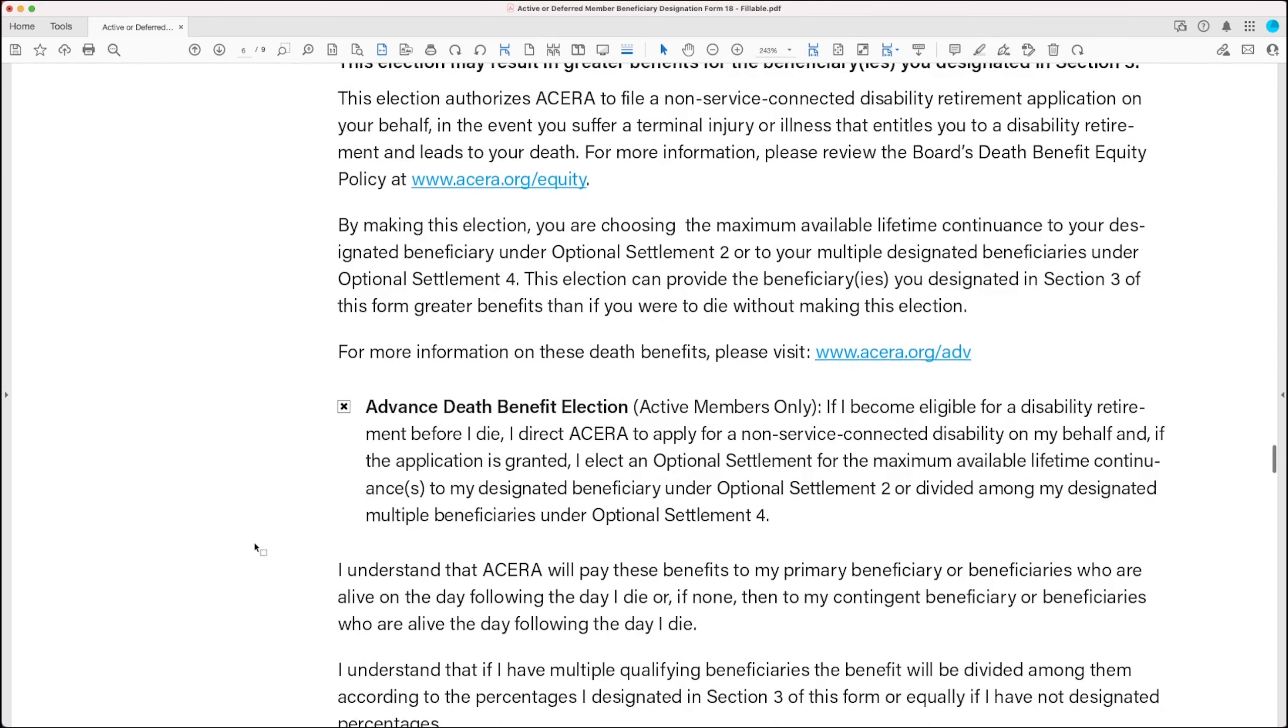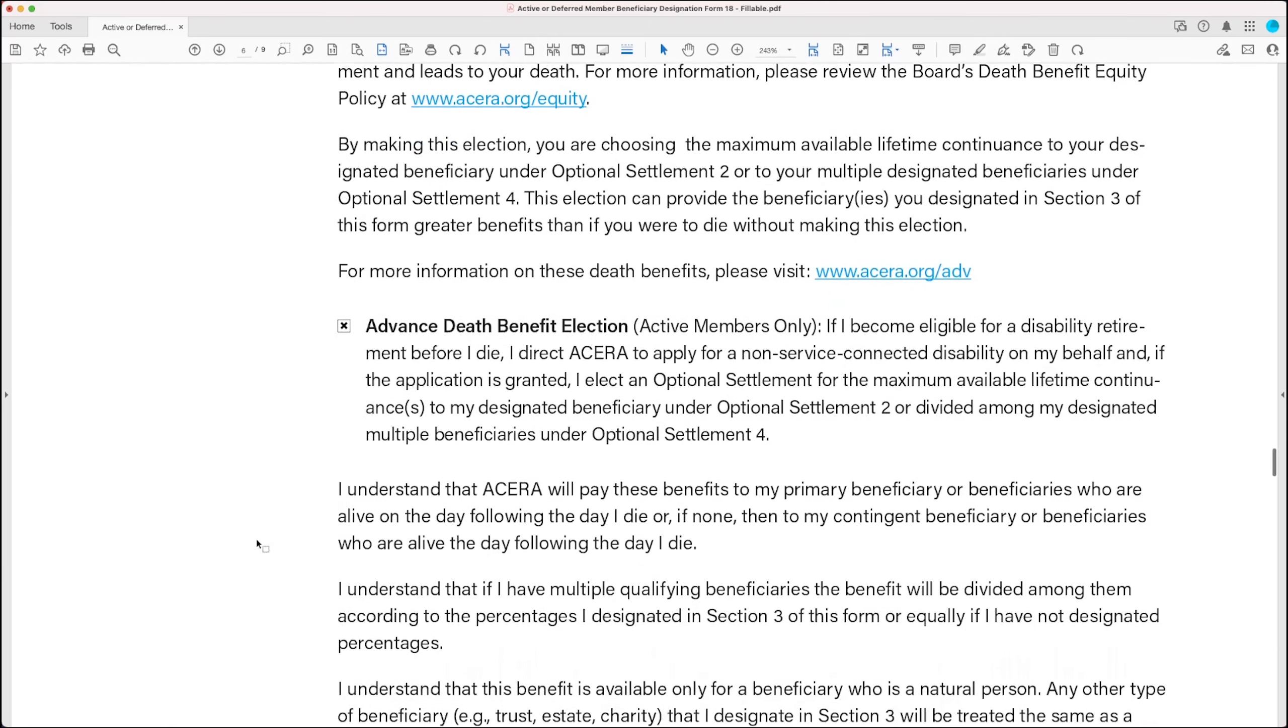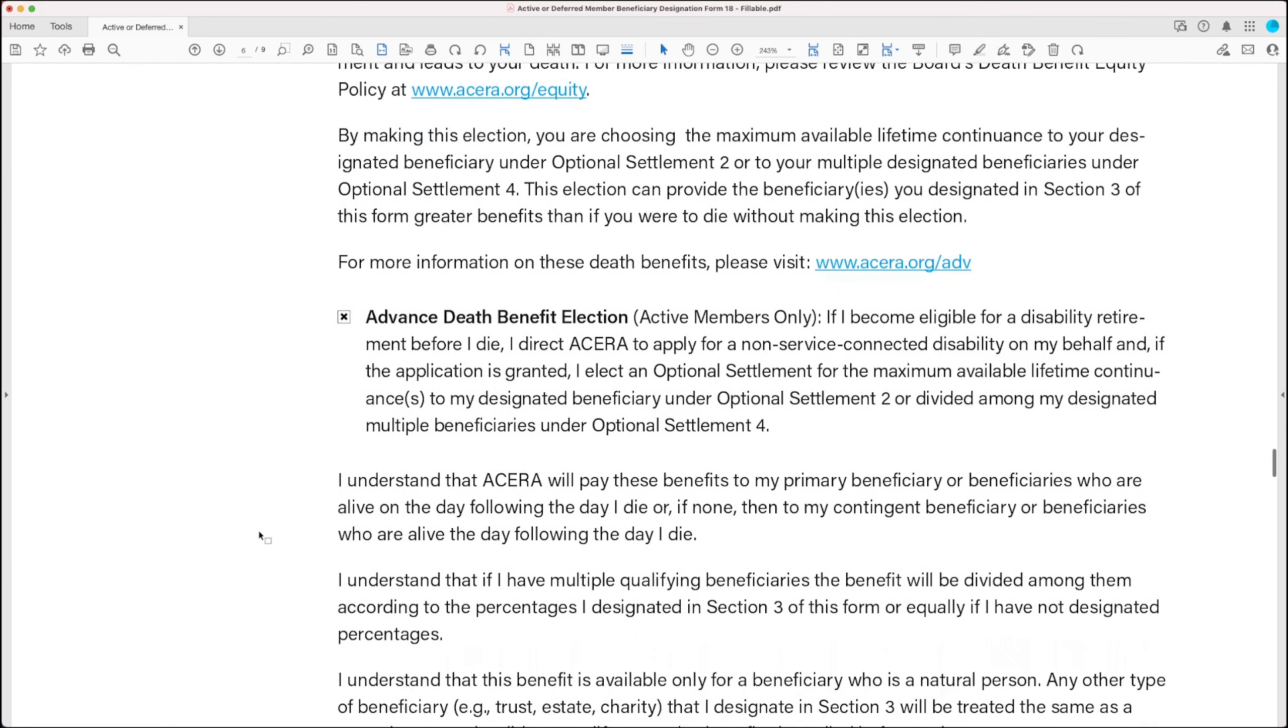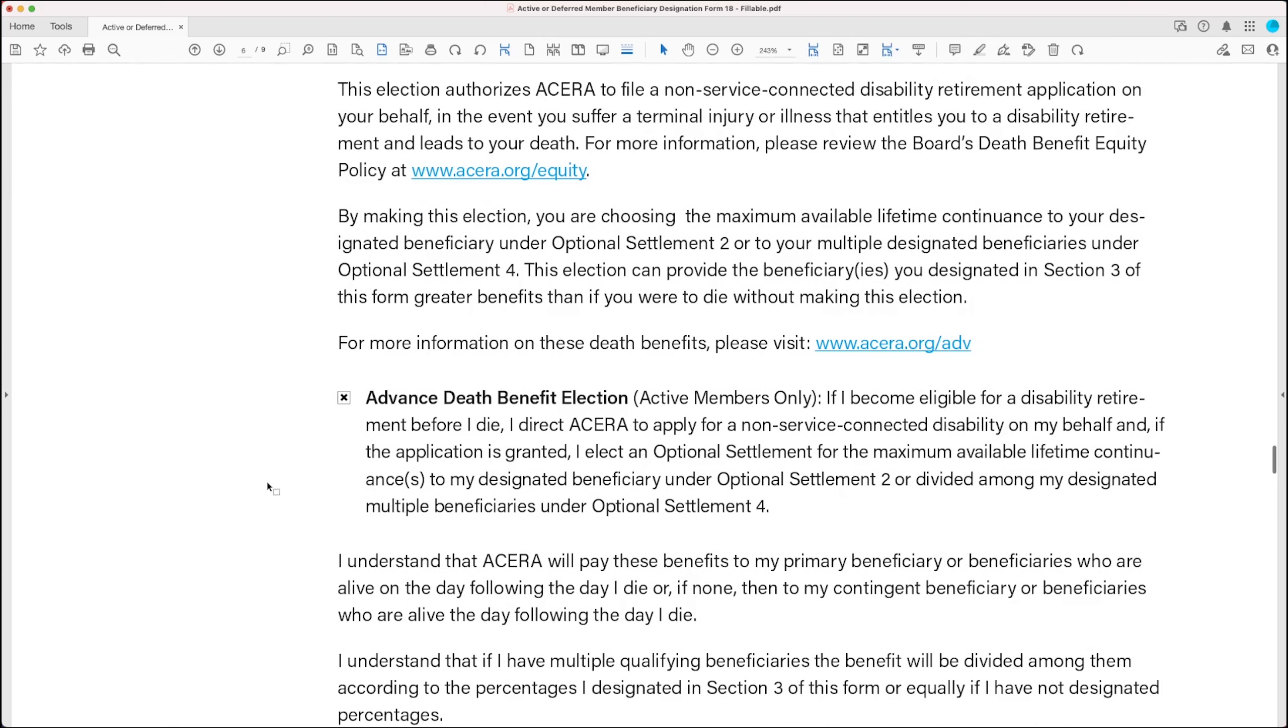Now, there's a lot of information on this page, as you can see. And you're probably going to want to read through it. But the bottom line for this section is that one, this election may result in greater benefits for the beneficiary you designated above in section 3. And two, there's really no downside to making this election. So go ahead and check the box. On yours, the box will be unchecked. You just go ahead and check it.